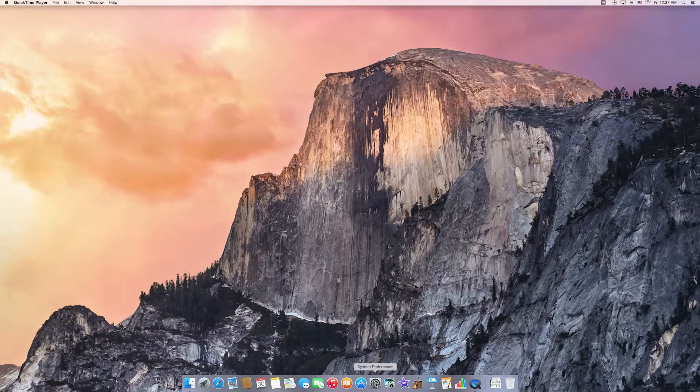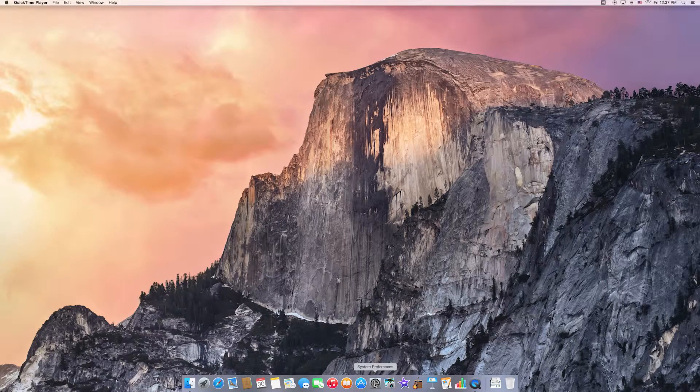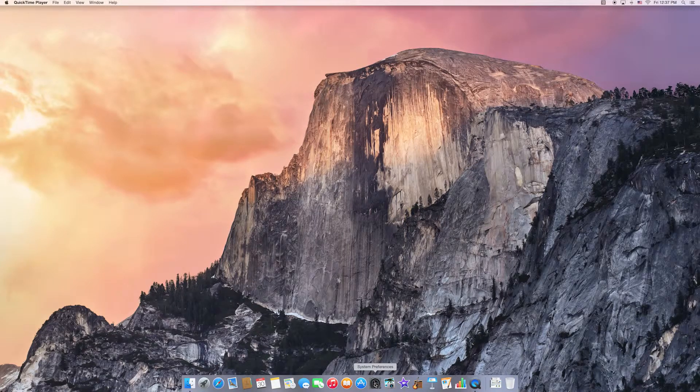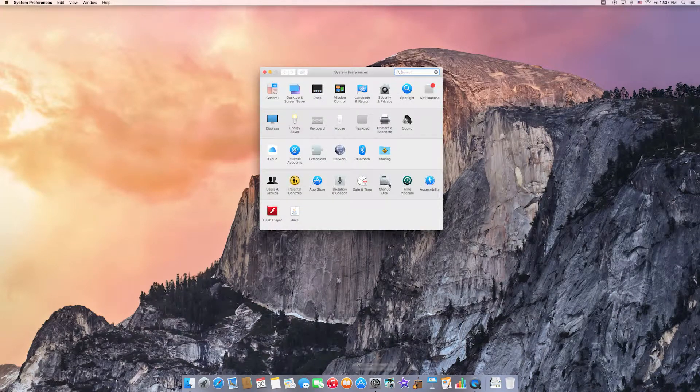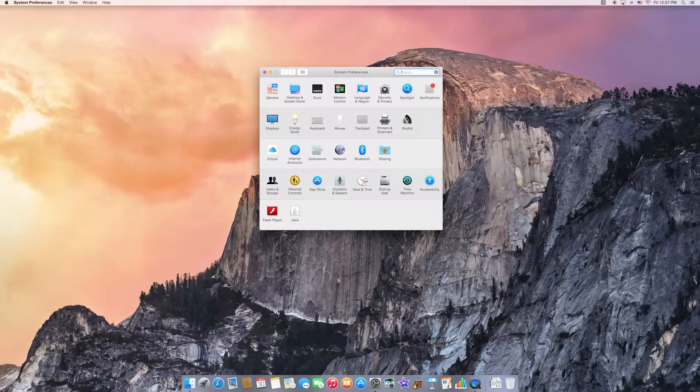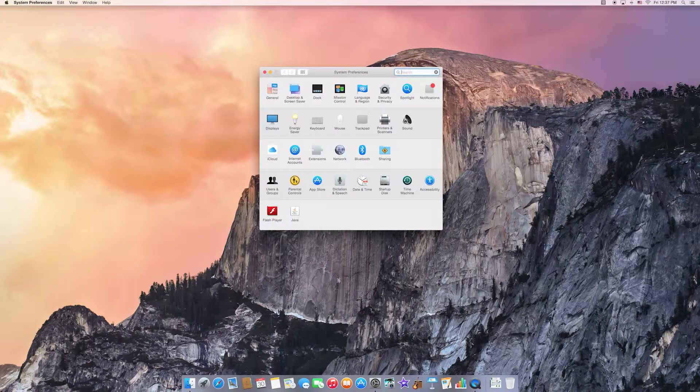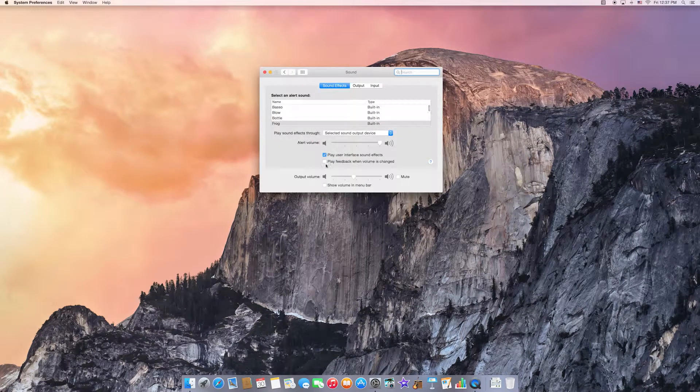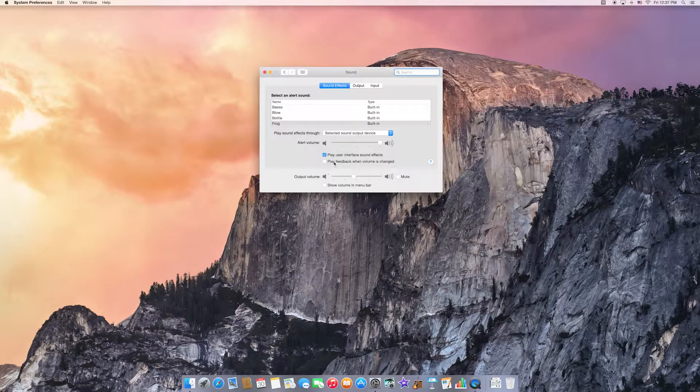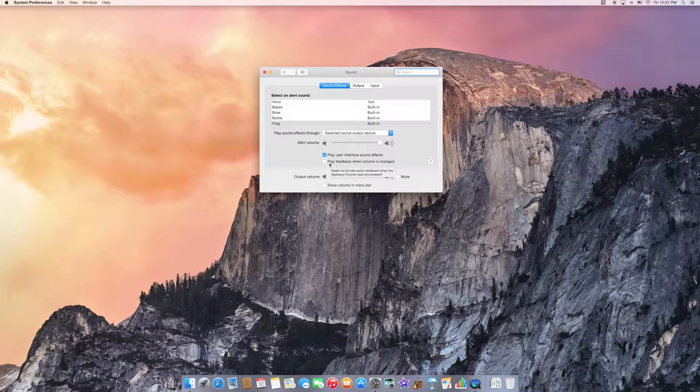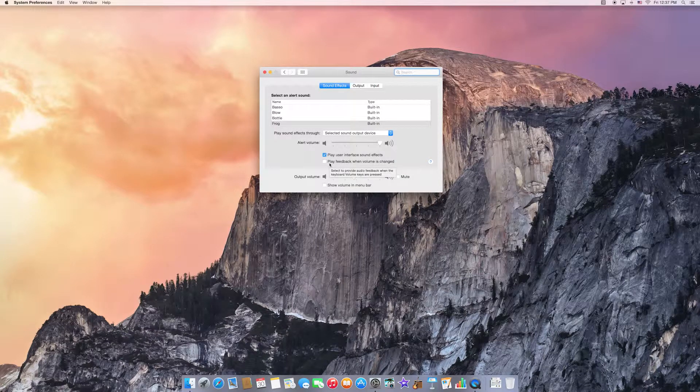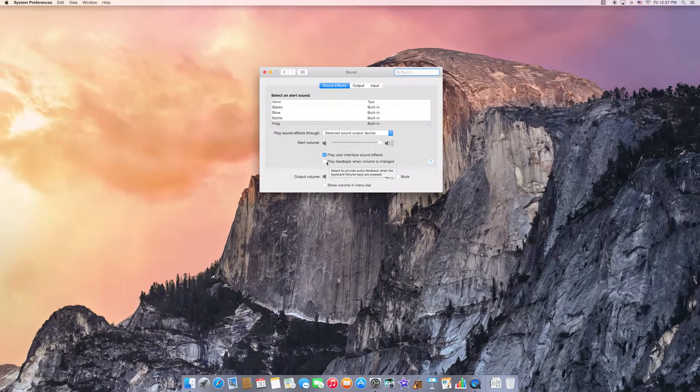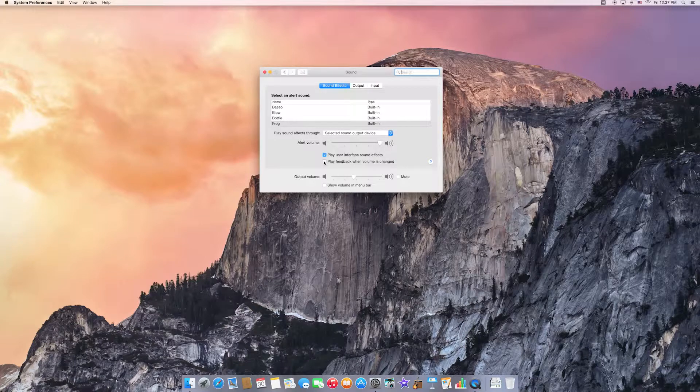What you need to do is go into System Preferences, go into the Sound option, and then right here there's a checkbox for play feedback when volume is changed. So if I check that box,